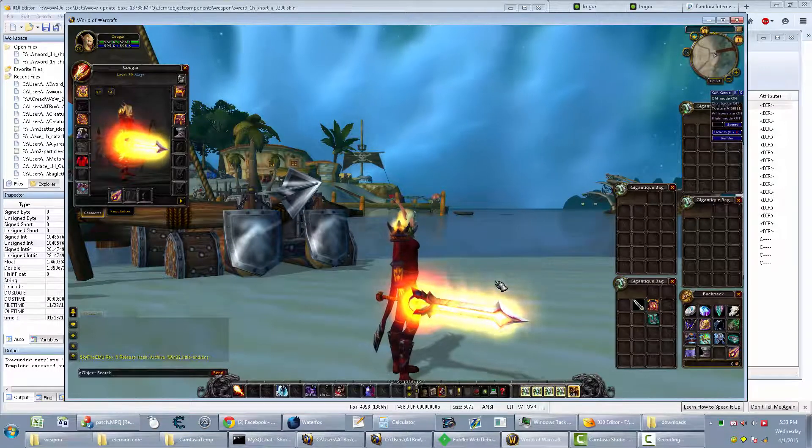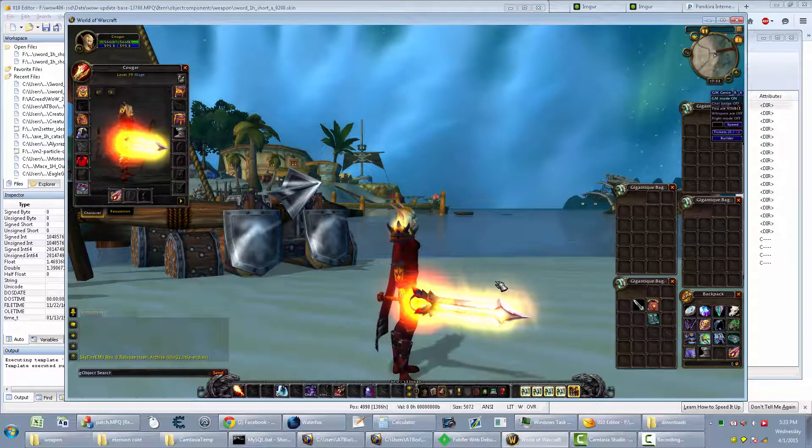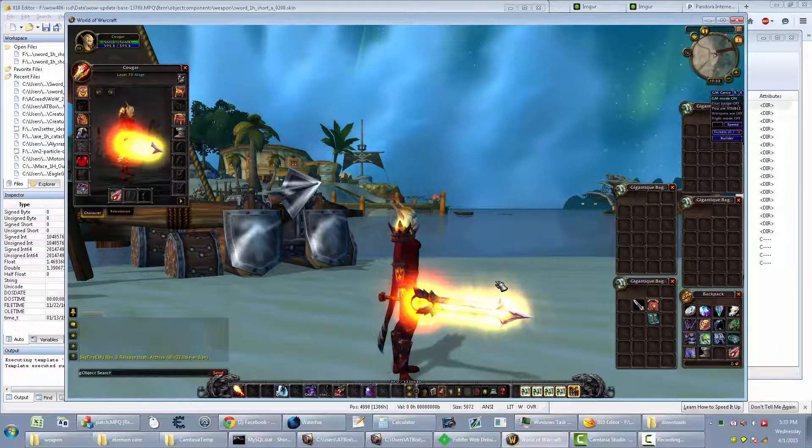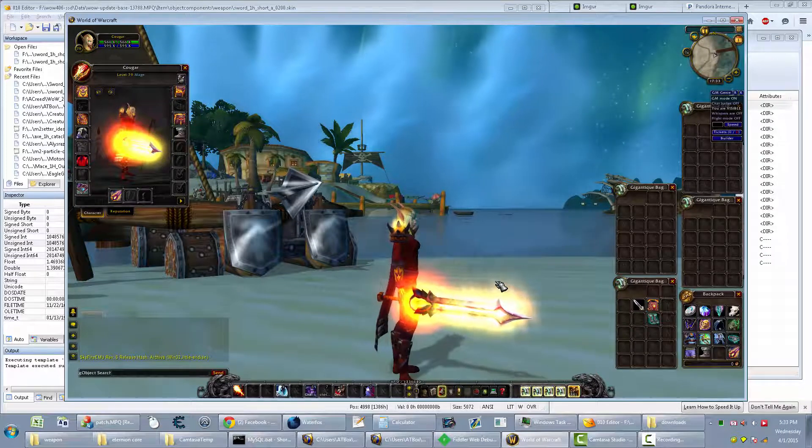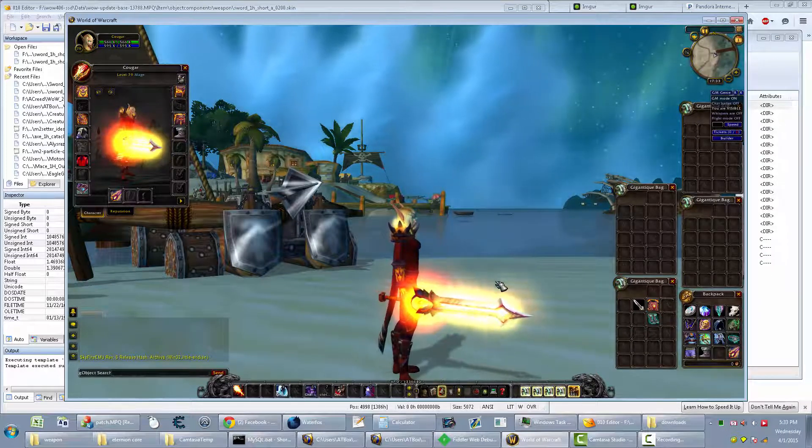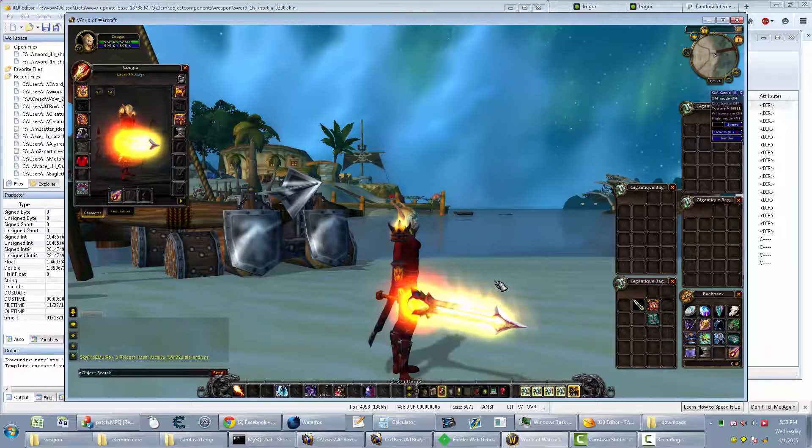Hey guys, this is the end result of this video. Basically it's just showing my personal method of up-porting or up-converting Wrath of Lich King M2 files to Cataclysm and higher.